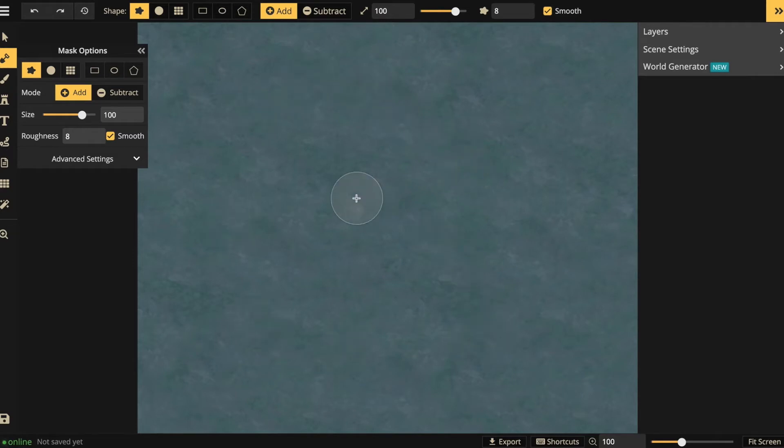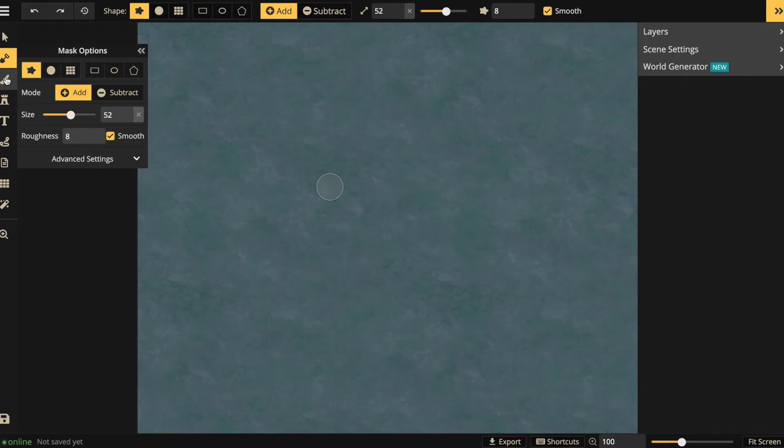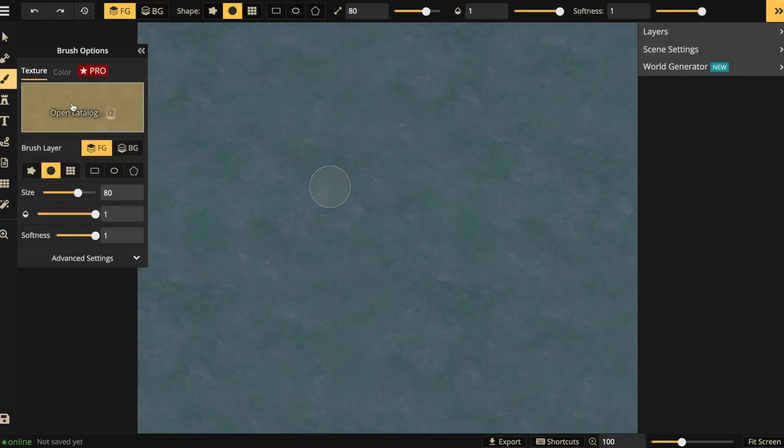On the left you can see a toolbox and I can draw out land with this shovel. I can also paint textures on it or I can use images, so-called stamps.